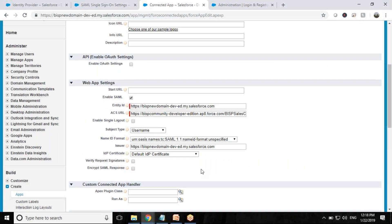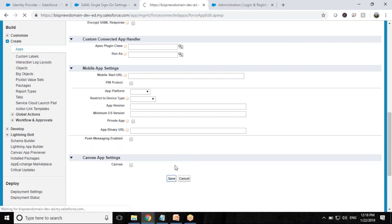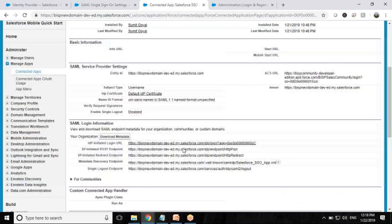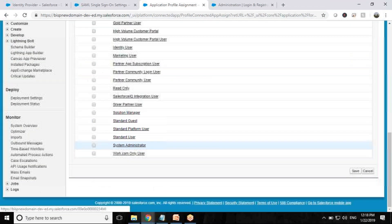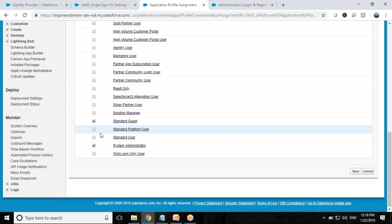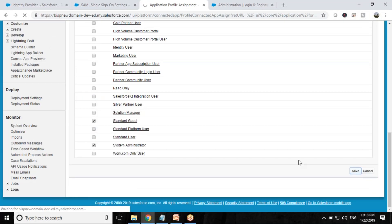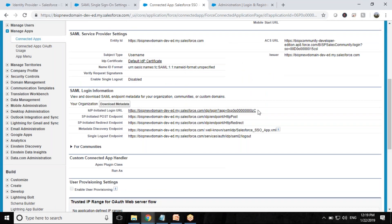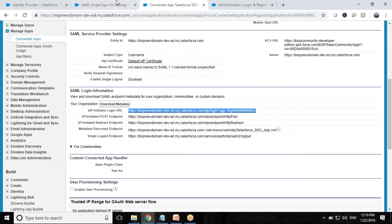The username setting is fine. I leave the remaining settings as they are and save. Then I click Manage, scroll down to Profiles, and grant login permissions to System Administrator, Standard Guest, Customer, and Customer Community User profiles to log in to this app. I click Save. Now I copy the IDP-Initiated Login URL and save it.